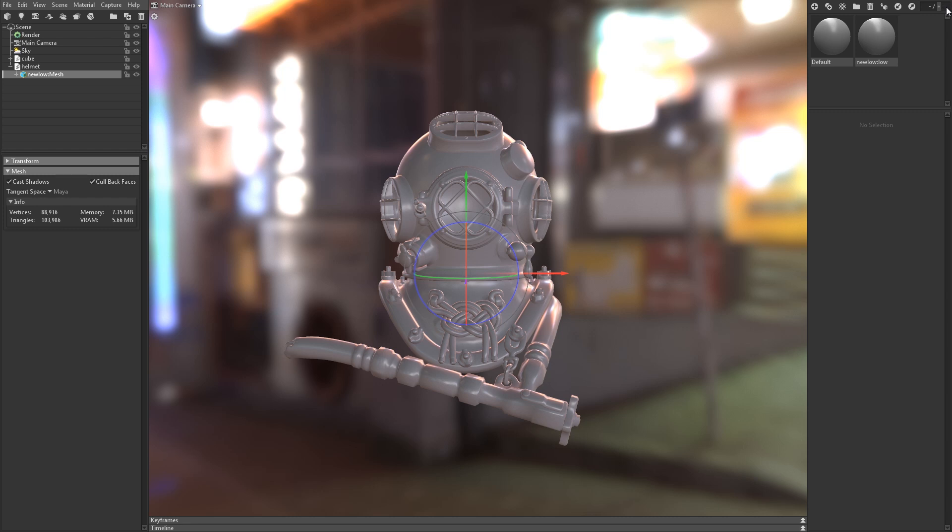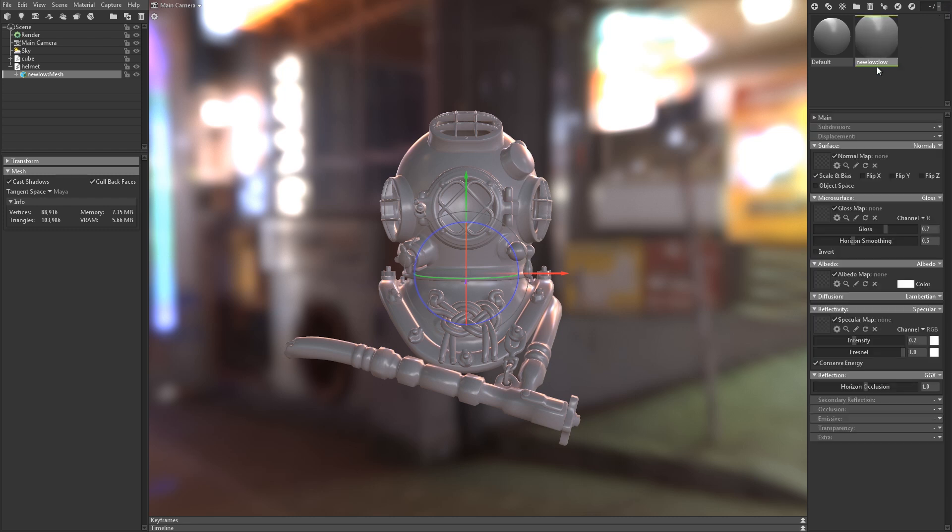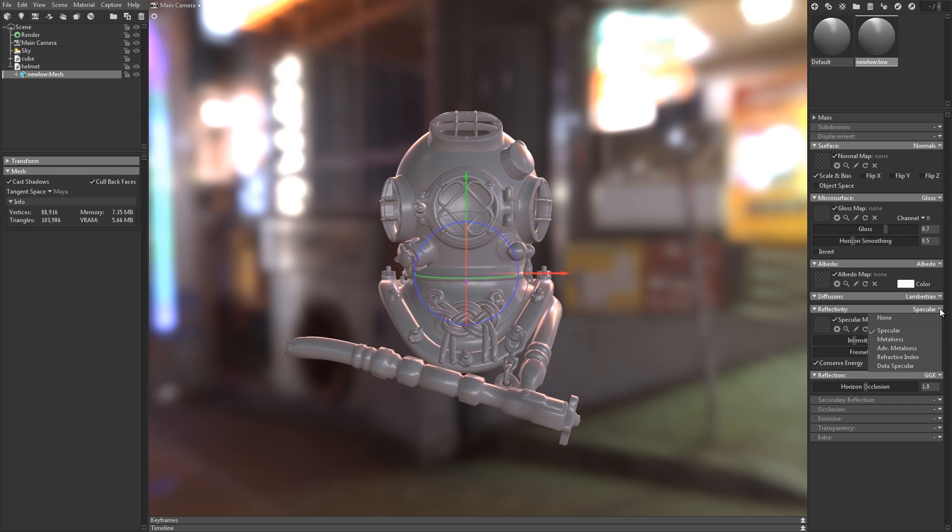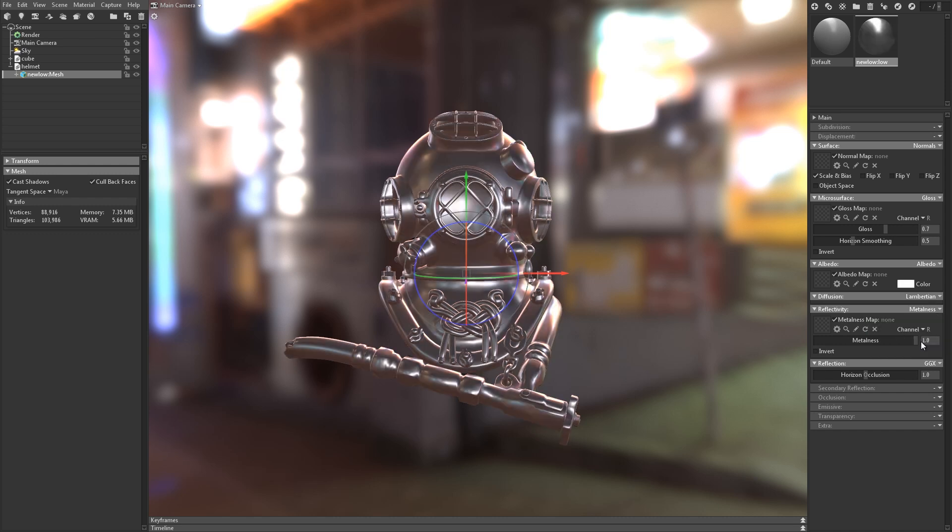Toolbag uses a modular shader editor, which means that you can quickly and easily swap out different shader models to customize your material. I've created the diving helmet textures with the metalness workflow in mind, so I'll swap the reflectivity module from specular to metalness.